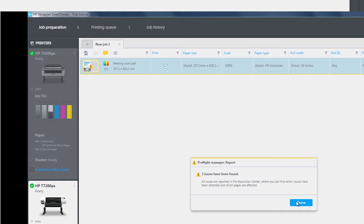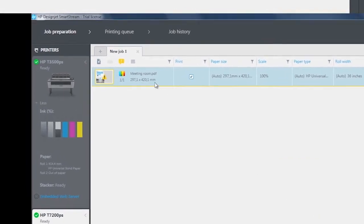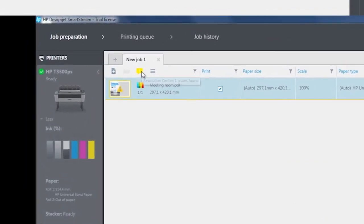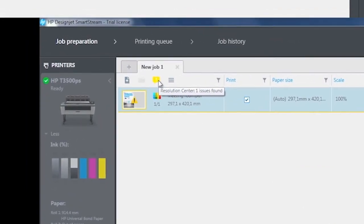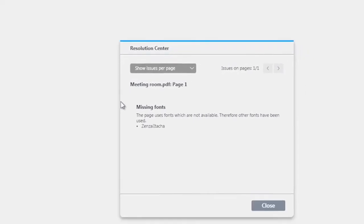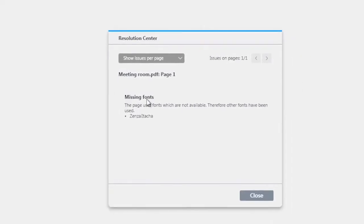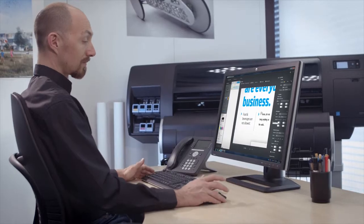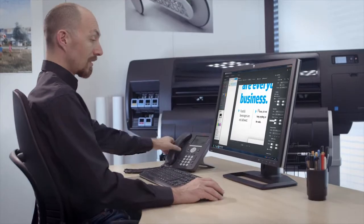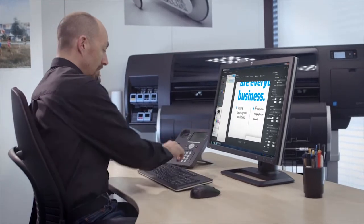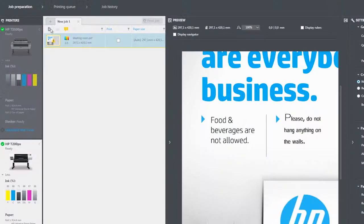With HP DesignJet SmartStream, when the fonts are not embedded in the file or available on the operator's workstation, the operator will be alerted so that he can contact the customer directly to request a new file with the embedded fonts.